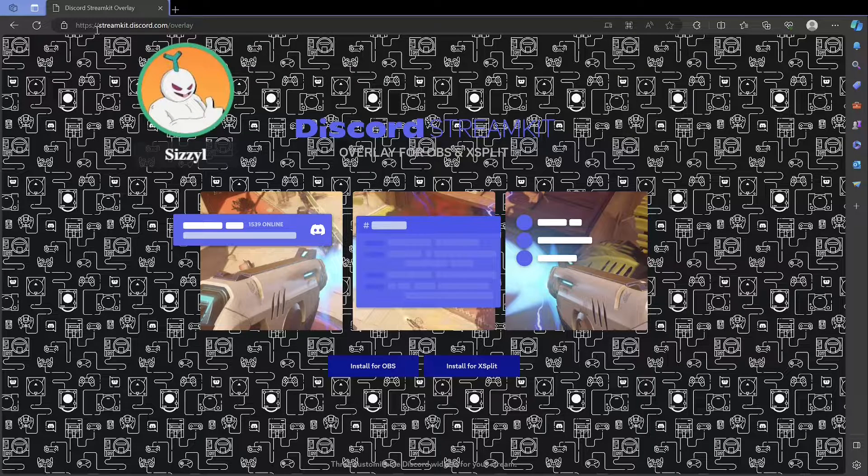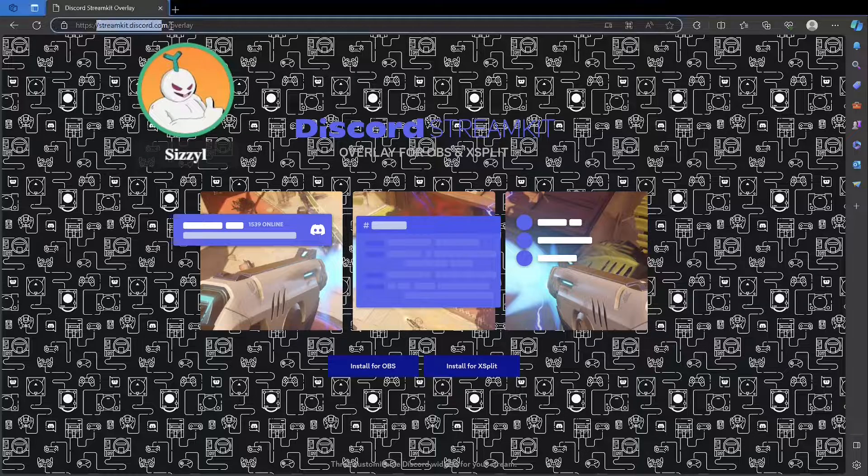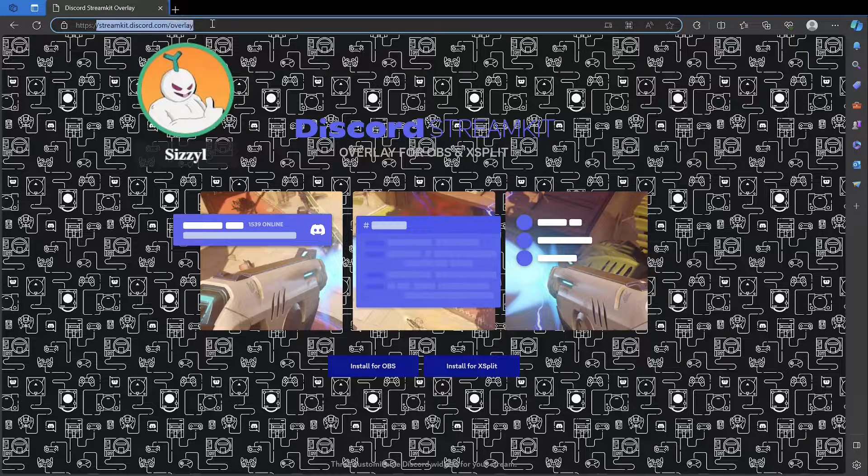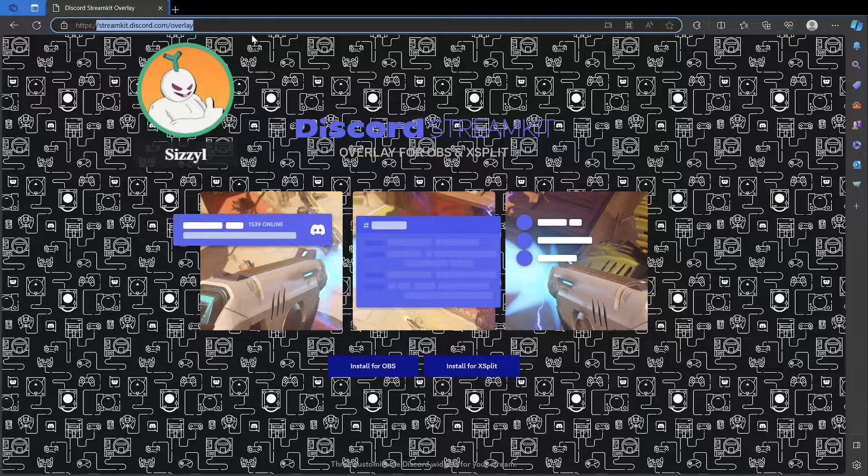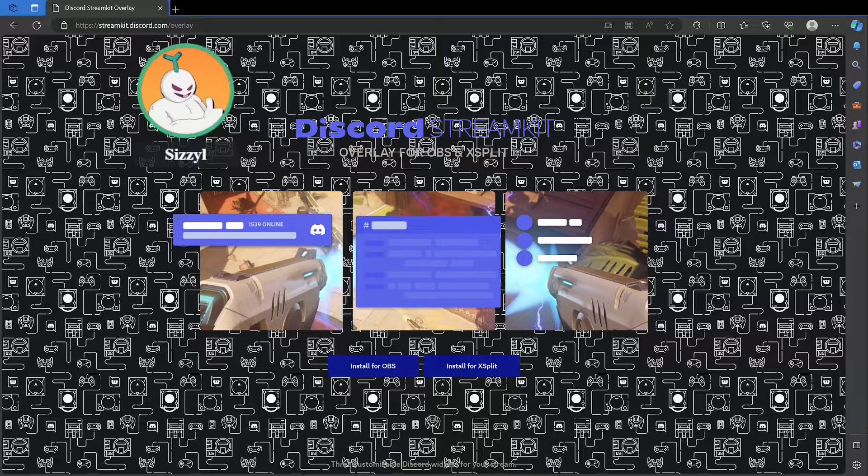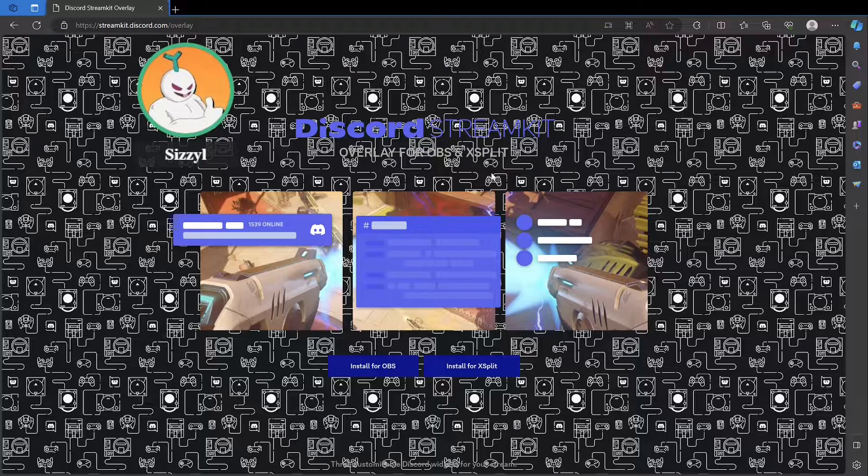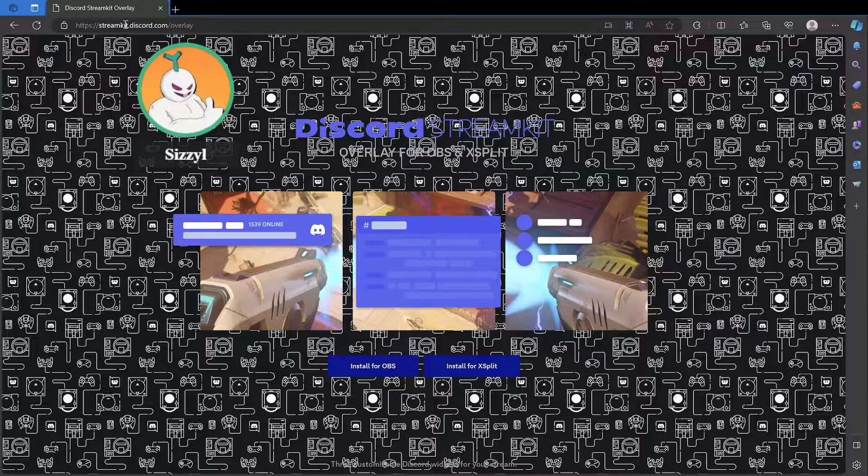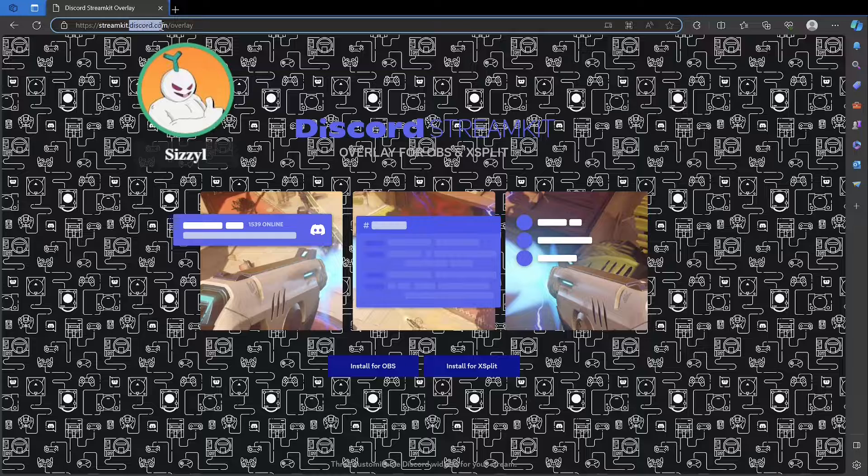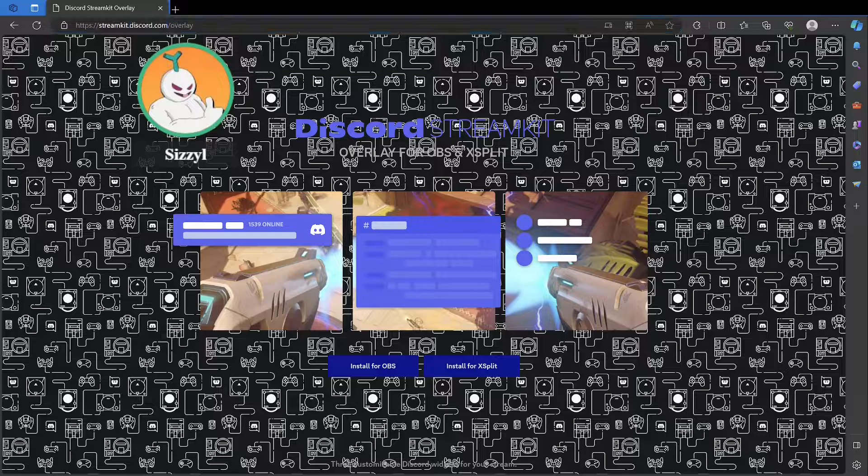Go to streamkit.discord.com/overlay. I'll have it linked in the description. It's actually made by Discord, as you can see discord.com is at the end here.